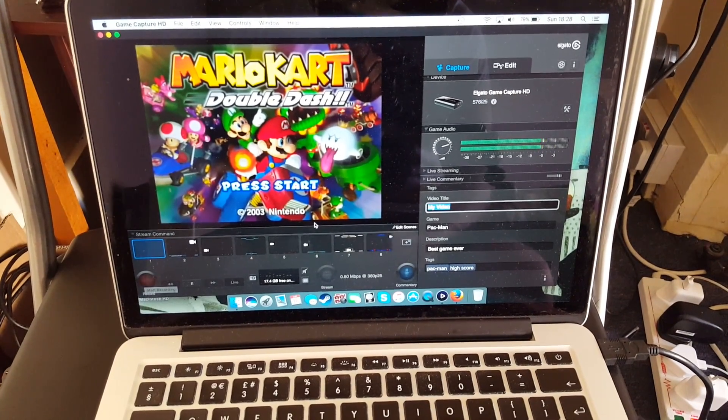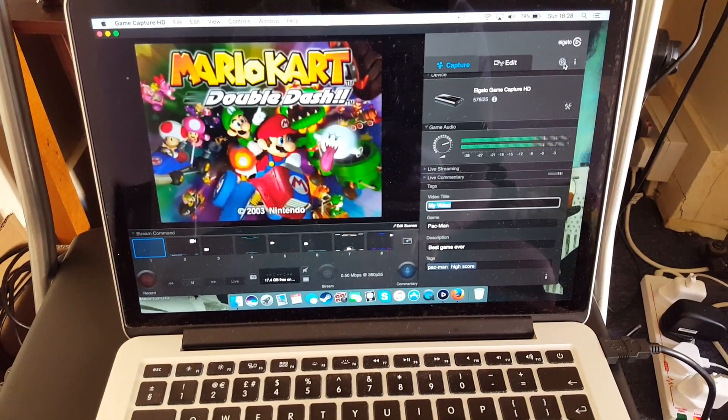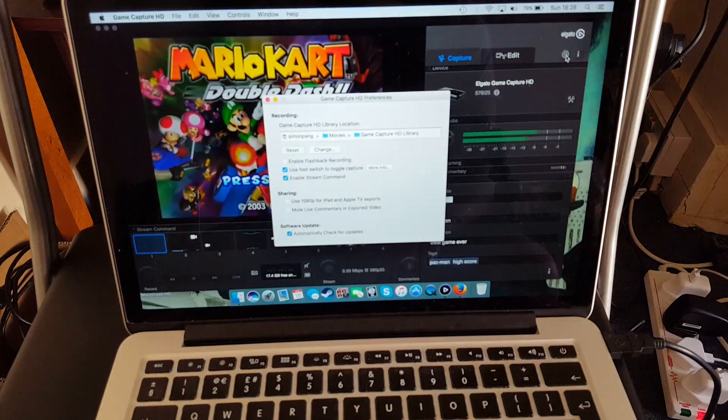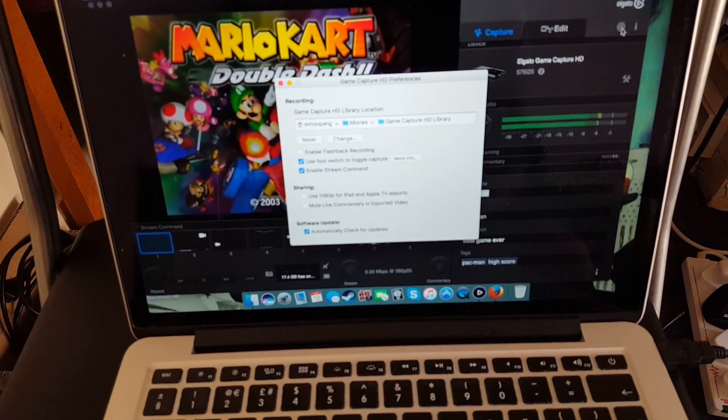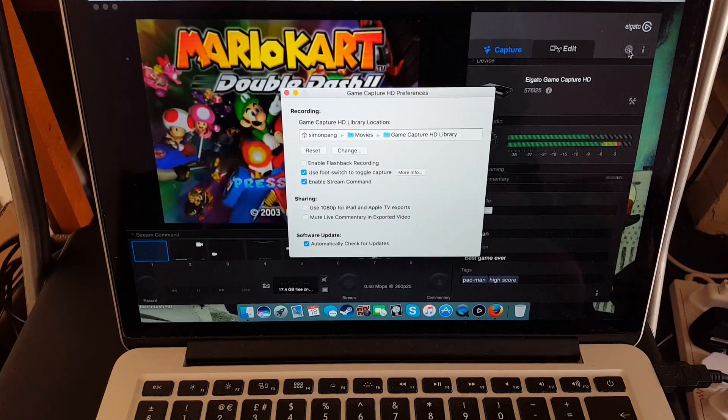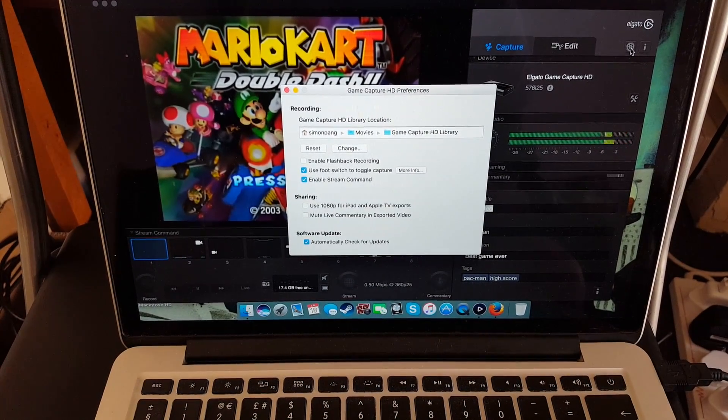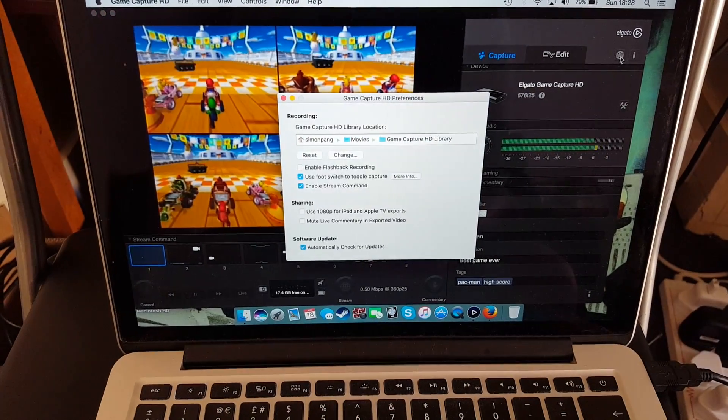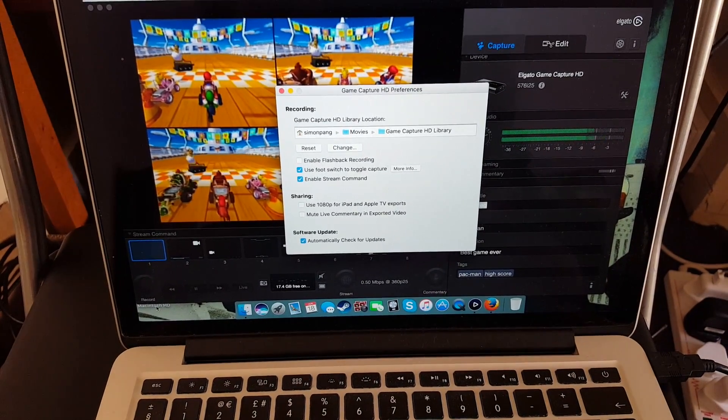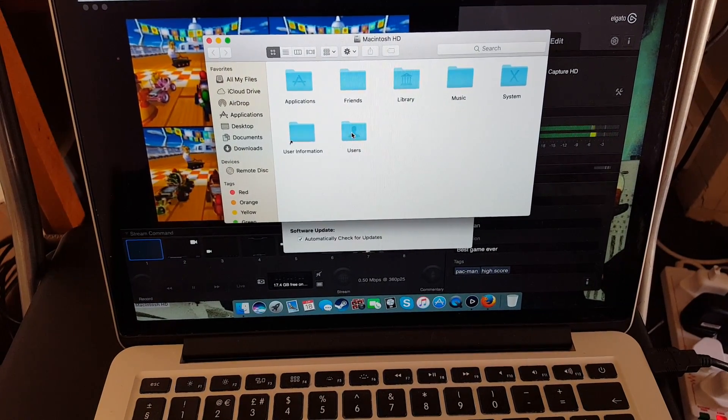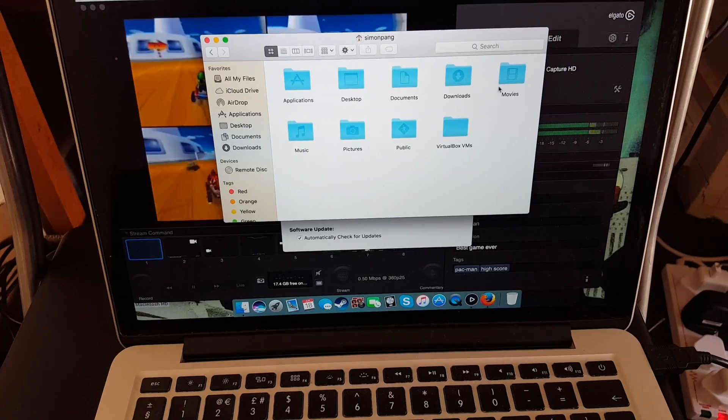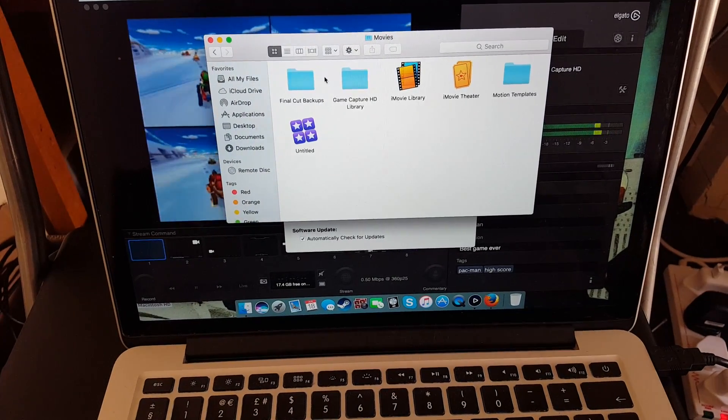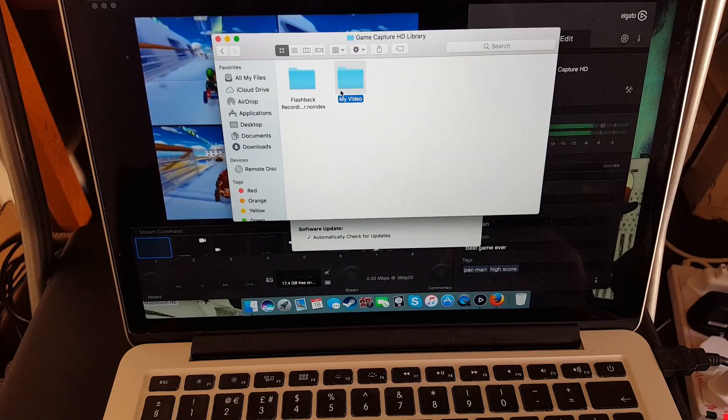And now it should be saved in our folder. If you don't know where your folder is, you can find it here under this preference. So mine will be under the Simon Pang Movies Game Capture HD Library. So let's go and find it. I'll go down here to our Mac, Users, Simon Pang, Movies, Game Capture HD Library, My video.